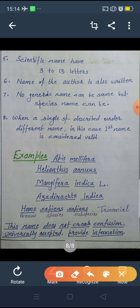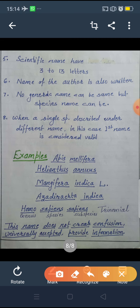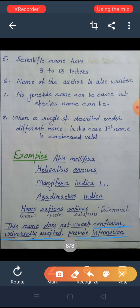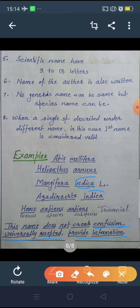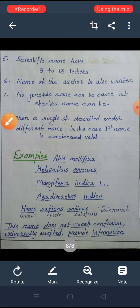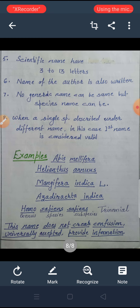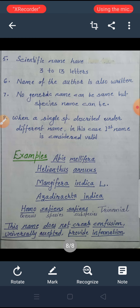What are the merits of the scientific nomenclature system? These names do not create any confusion because they are universally accepted all over the world. They also provide some additional information — for example, 'indica' tells us these are Indian varieties. So this is the nomenclature system. Today we observed vernacular names and scientific names. Thank you.